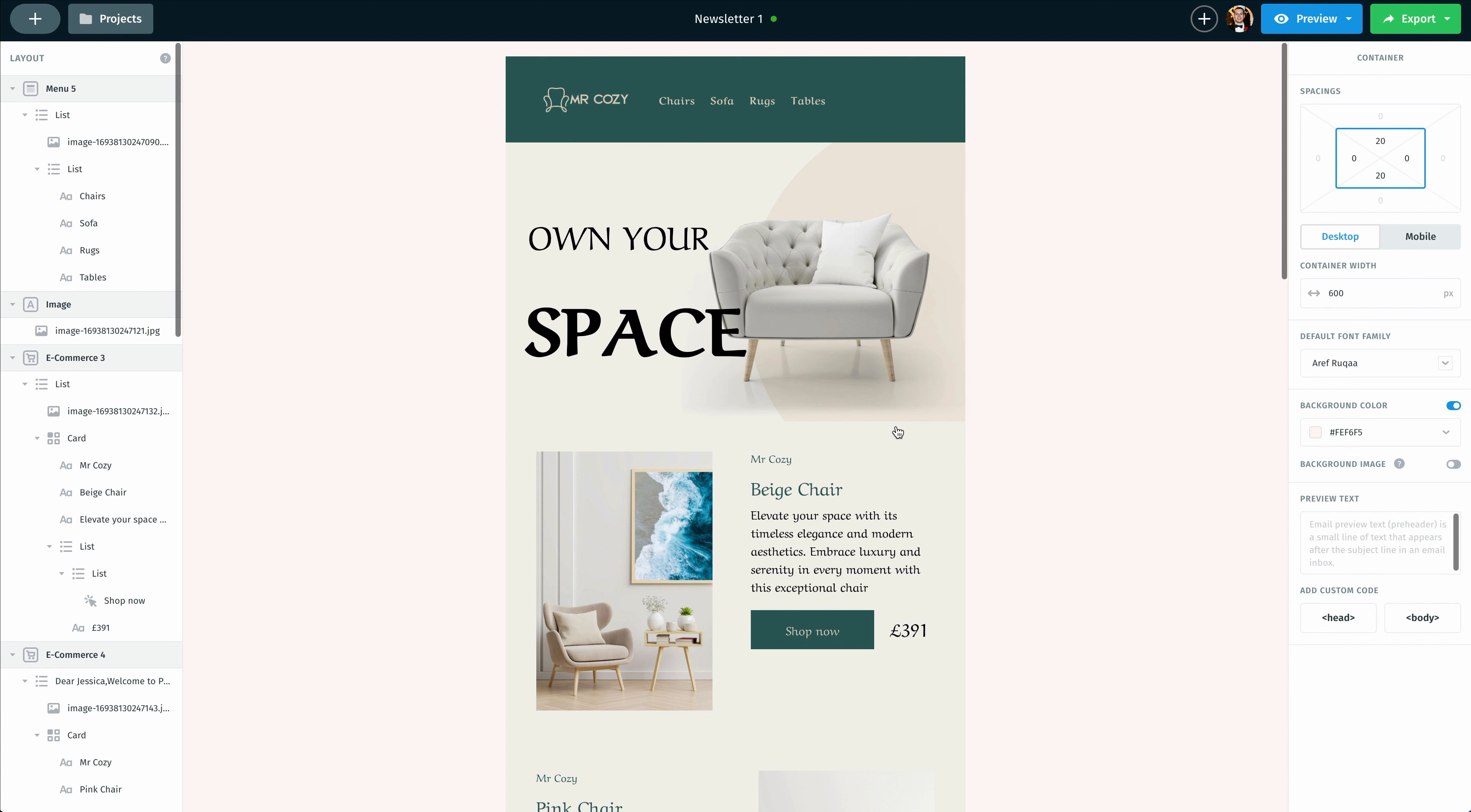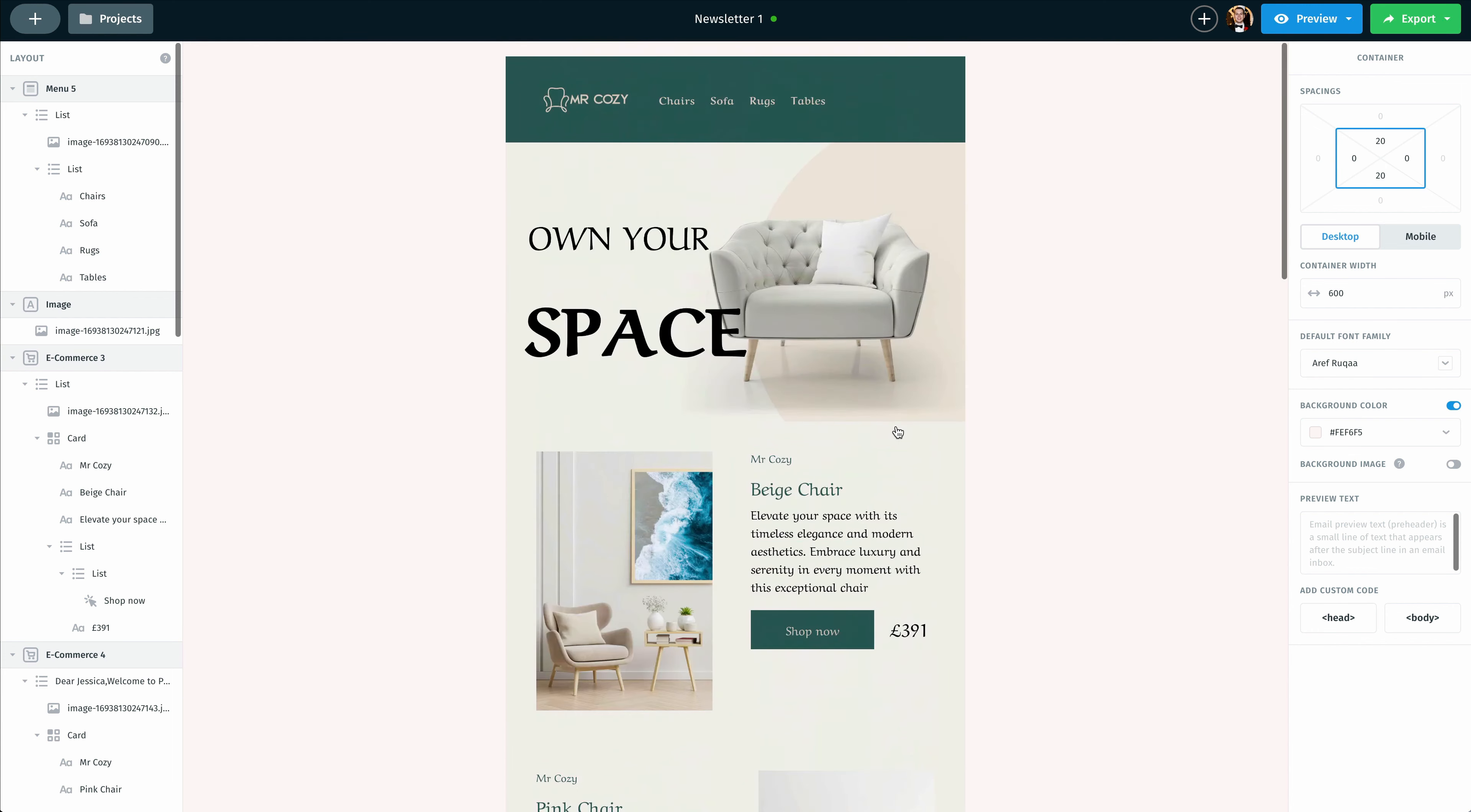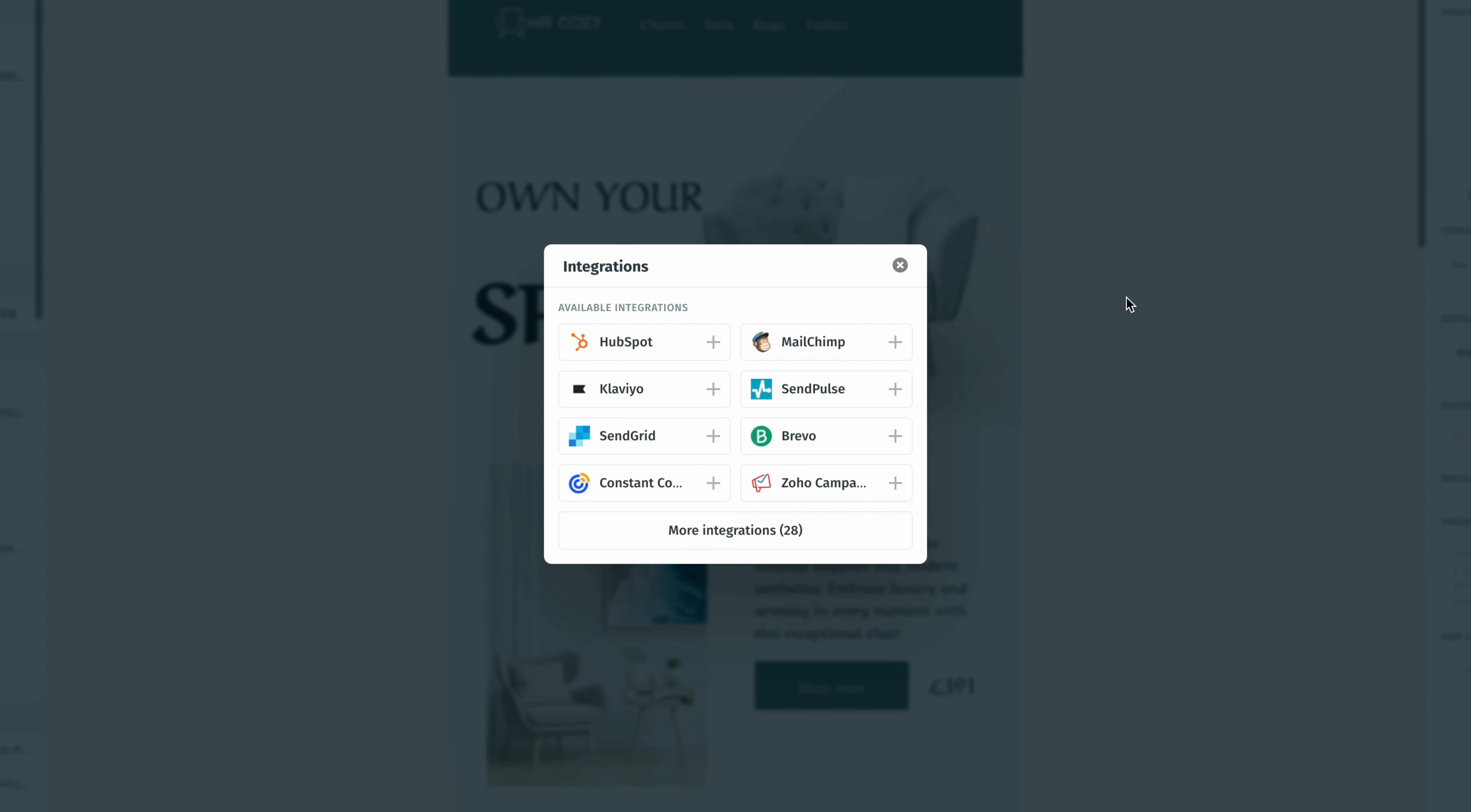Once I am done customizing this newsletter to fit my needs, I'm going to mouse over the export option at the top and click on that. Then I'm going to go to integrations and click on that as well.